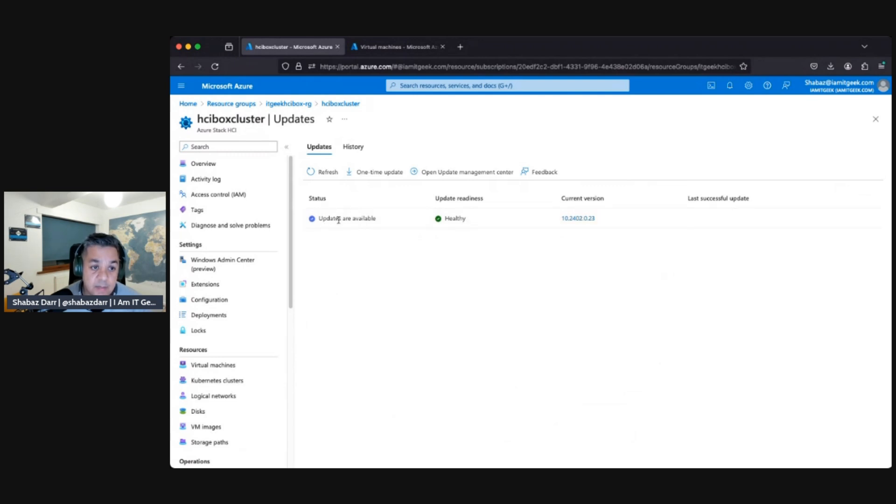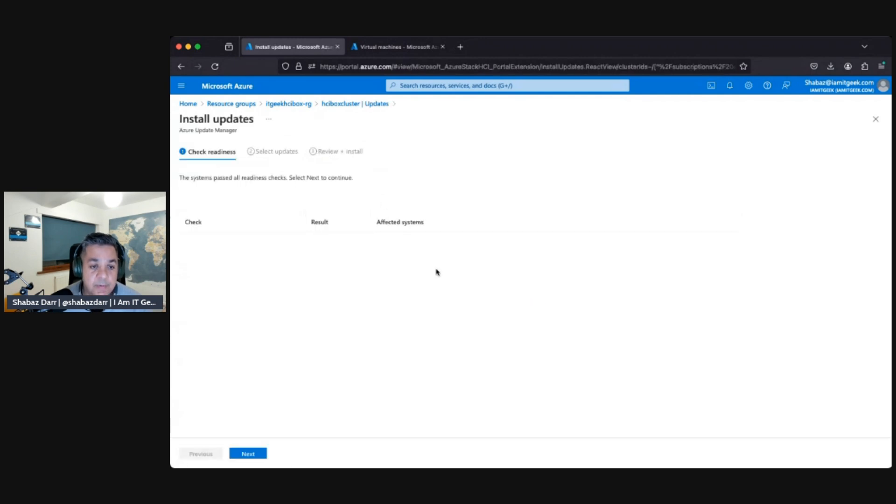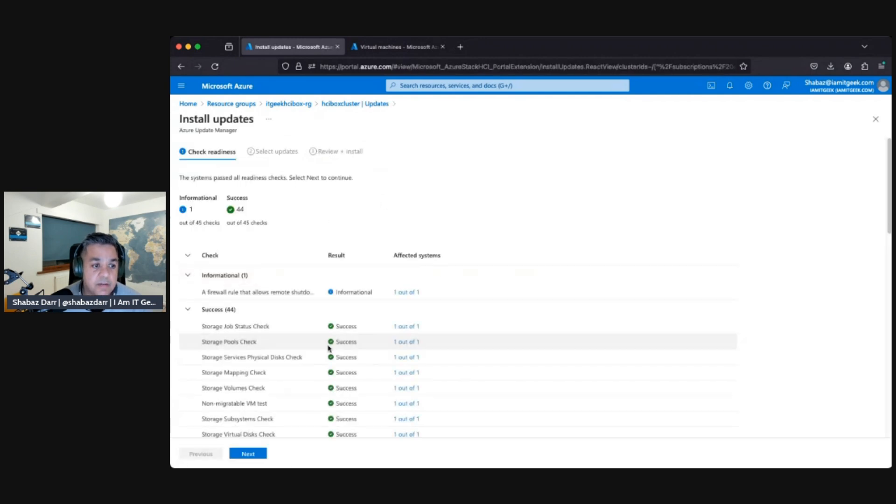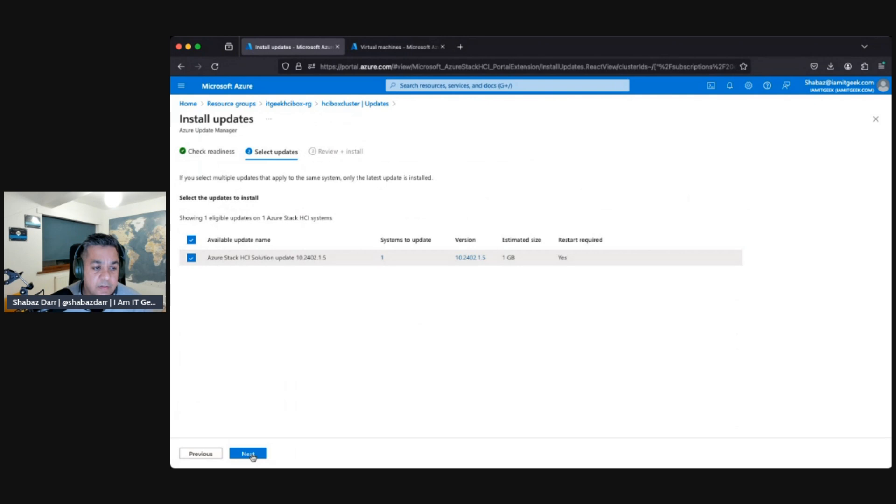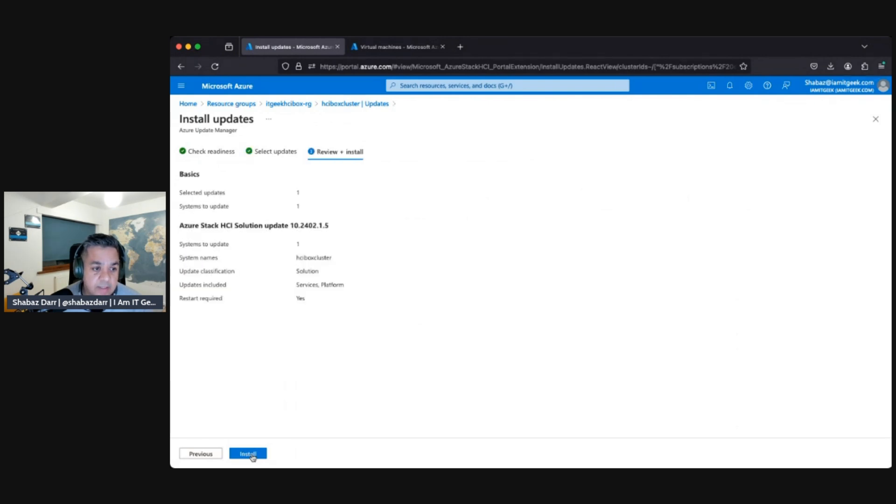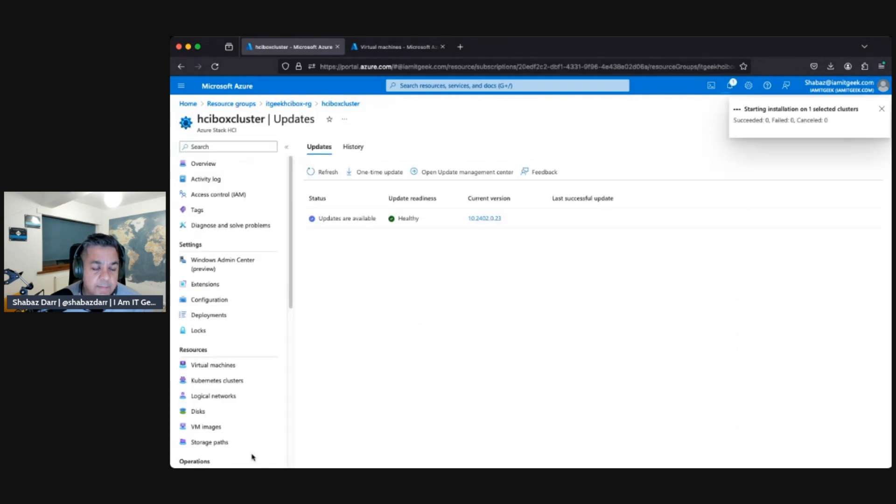Updates are available, okay. Let's just do the one-time update for now. Okay, that's one gig so that might take a while. Let's see. That's installing the update.